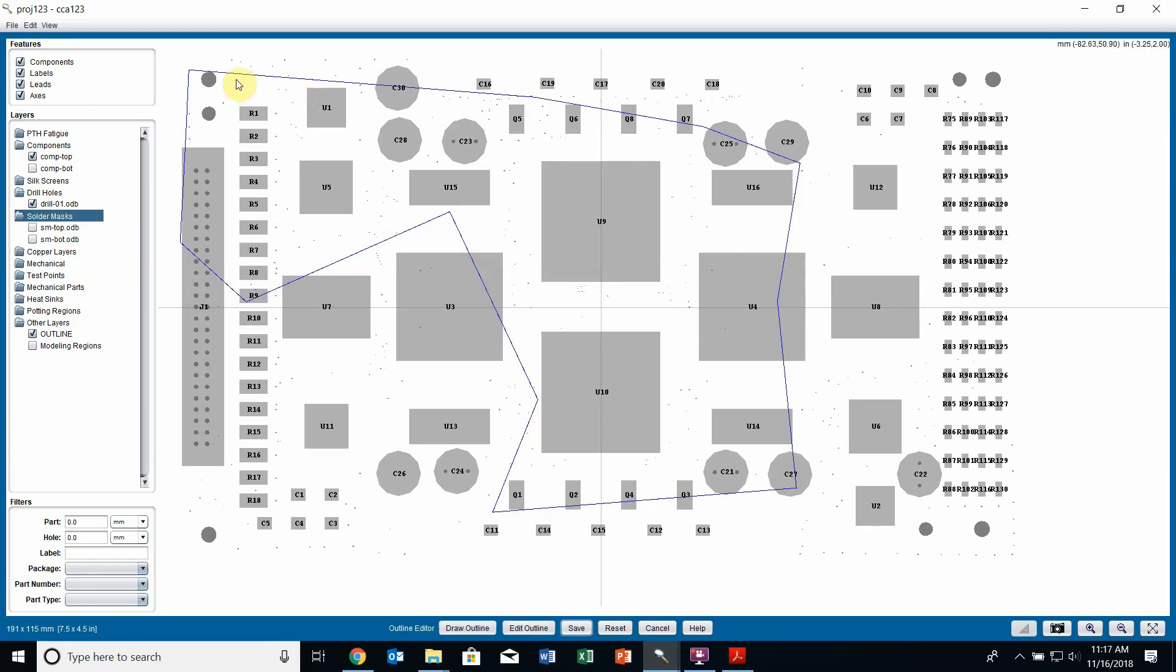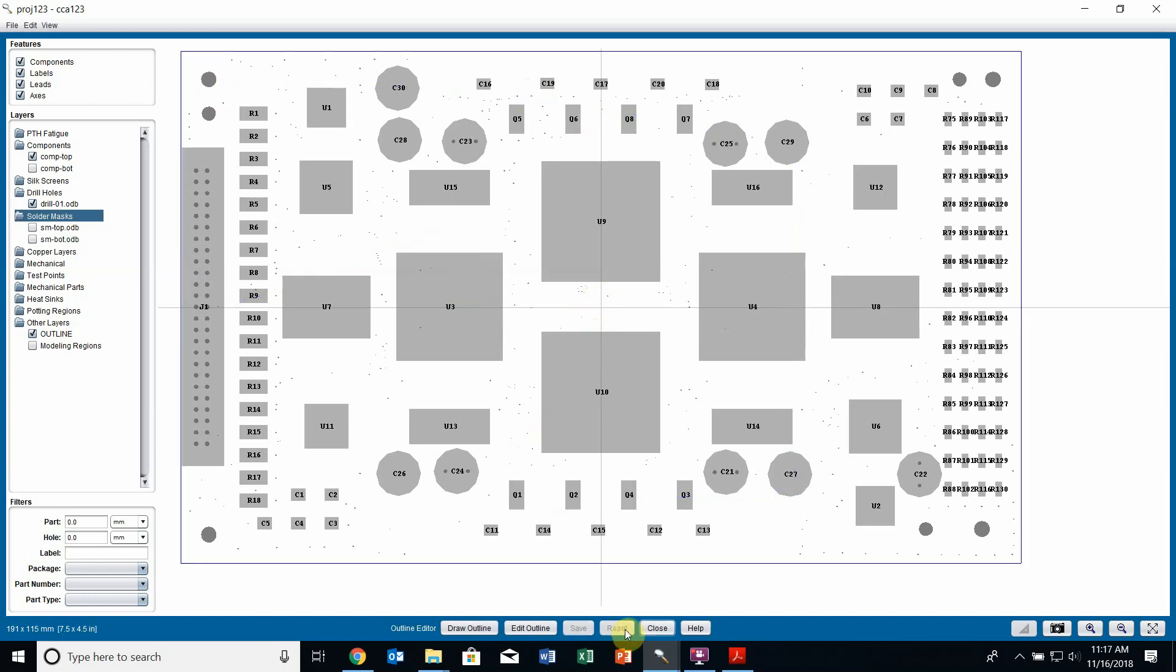I don't have to close the shape itself. Once I get to the last point, I can right click and Sherlock will automatically close that shape for me. My board outline is now this blue polygon. Once again, if I hit reset, it will reset to the original bounding box and I can close out.